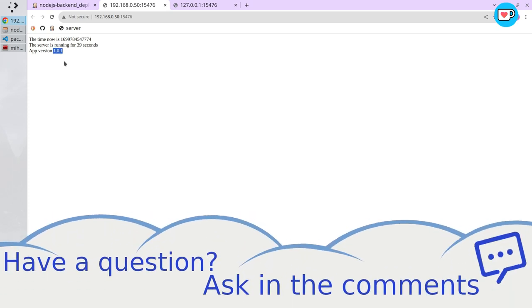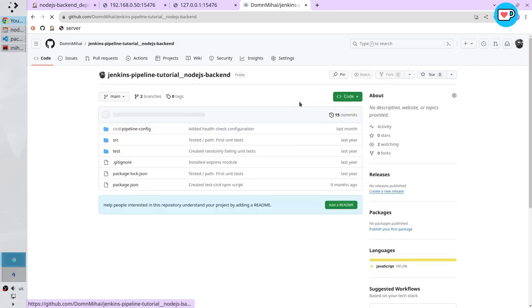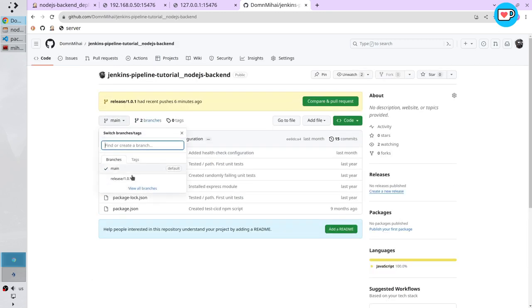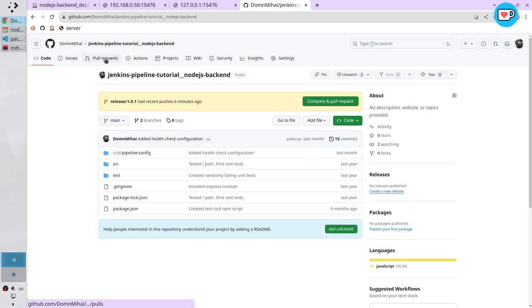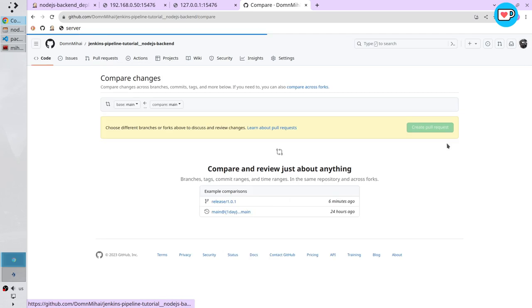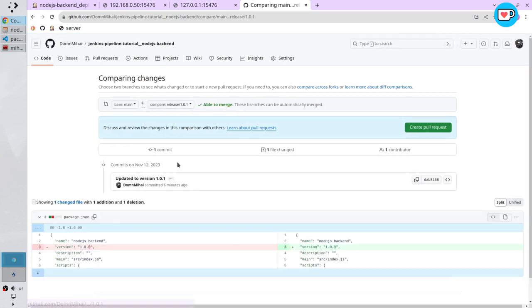I want to create a pull request and merge the code into the main branch. Go to GitHub. Open the Node.js backend repository. Here I see my release branch. I go to pull requests. I click on new pull request. I select the release branch to merge it into the main branch.